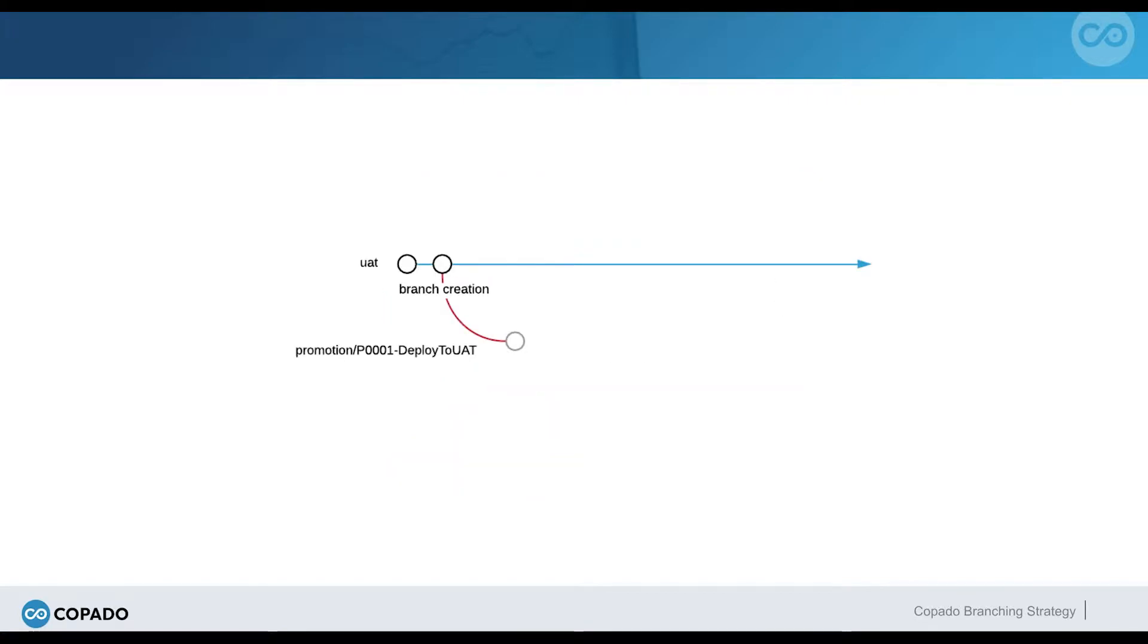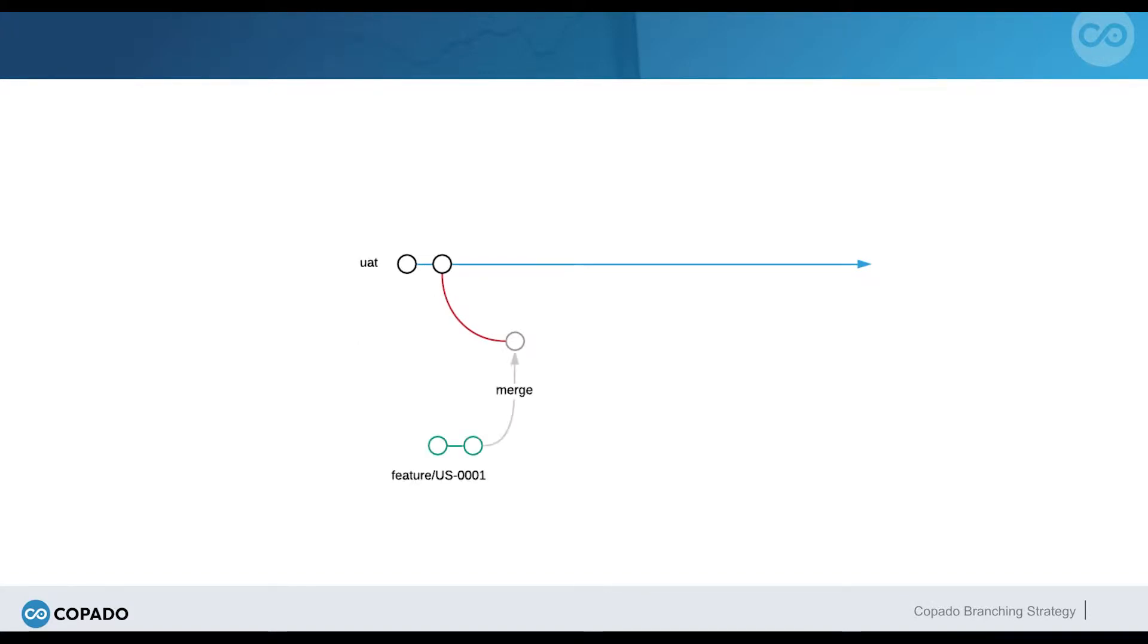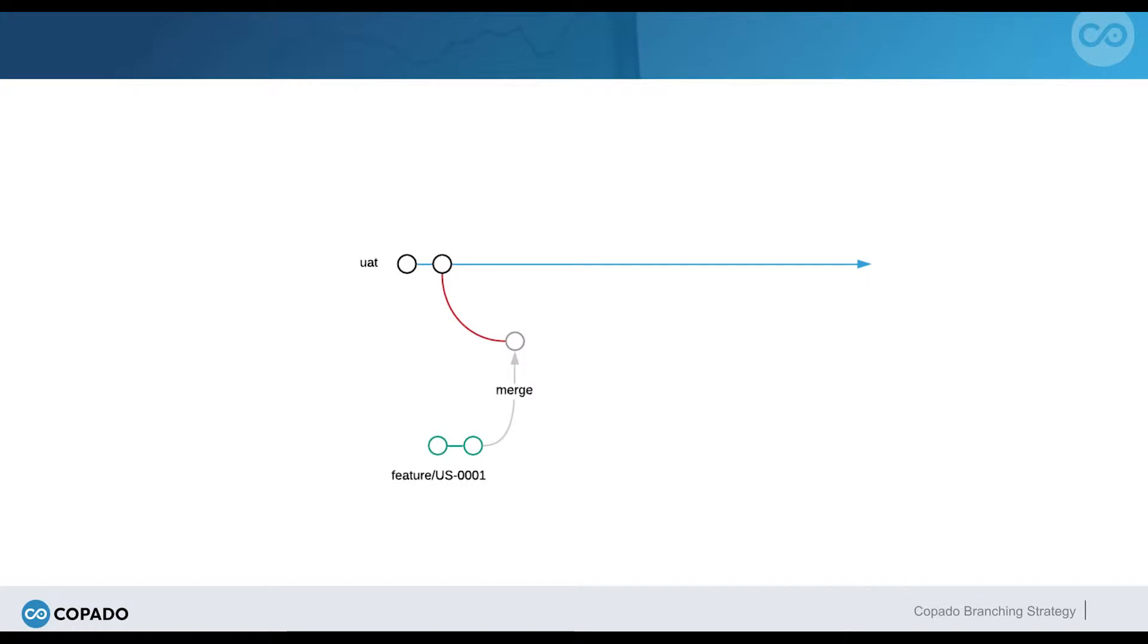When Dave promotes his user story to UAT, Kapato creates a promotion branch out of the destination branch, the UAT branch in this scenario. During this promotion process, if no conflicts are detected or if they are automatically resolved, the feature branch is merged into the promotion branch, meaning that the original content of UAT will remain while the new contributions from Dev1 are added.